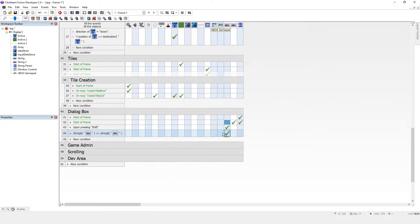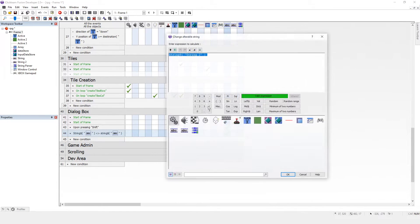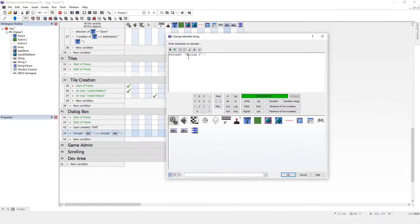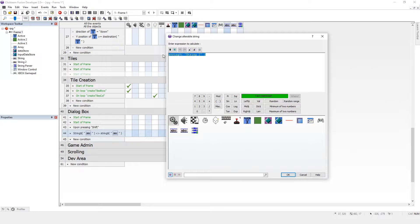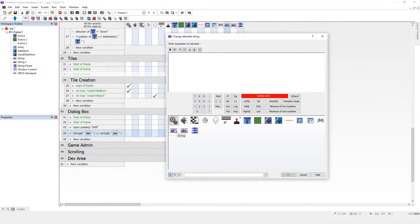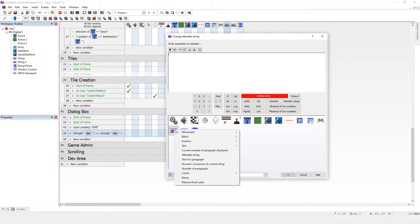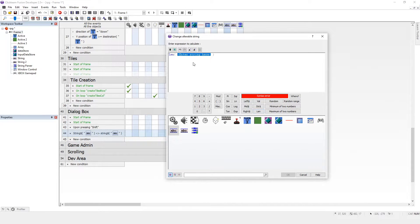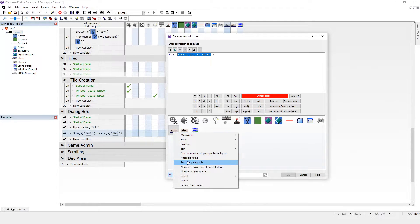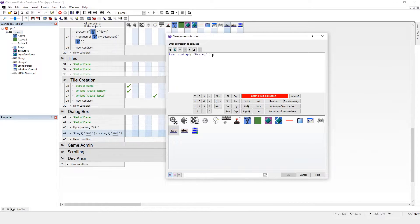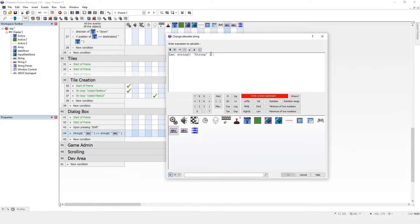This is a bit of maths here. Now what we're interested in is the length of string one. So what we want to do is say length of string one. At the start, that will be four. But we'll clear out the text at the start, so that will be zero at the start.